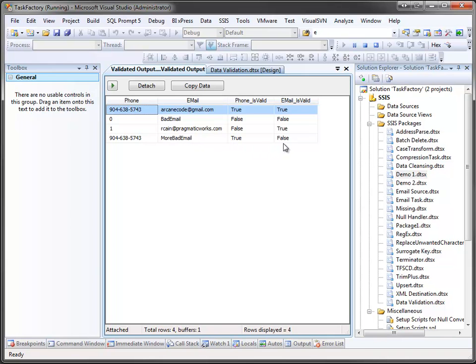Now, with this piece of information, you can then go into a conditional split and you can split your data flow out, determine what do you want to do when the phone's bad or the email's bad and so forth.